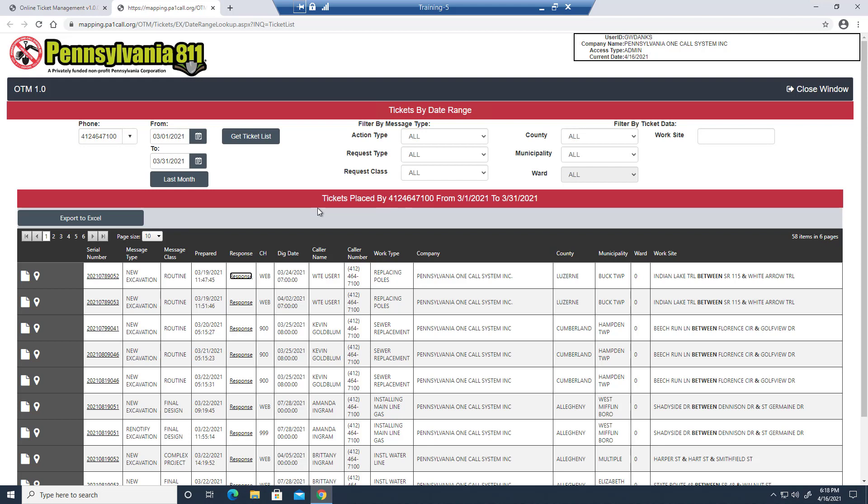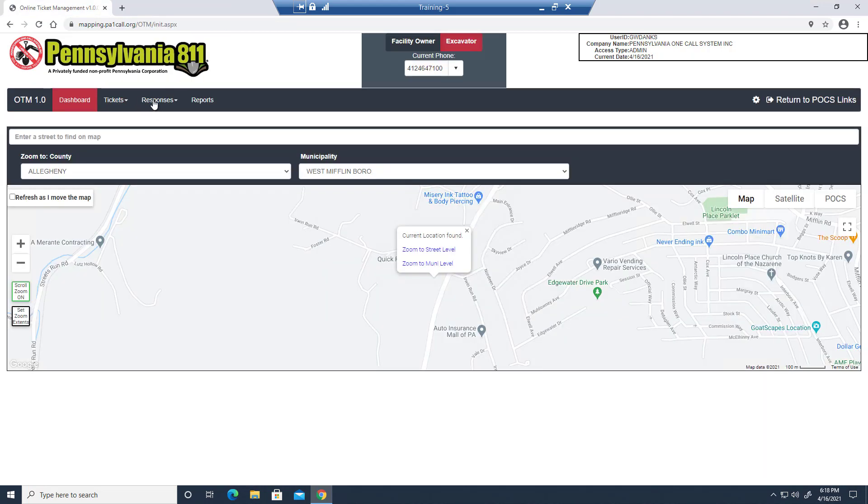You can also jump directly to the responses by clicking the option on the menu and entering that ticket serial number.